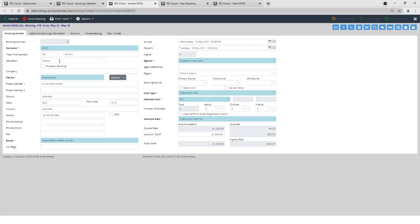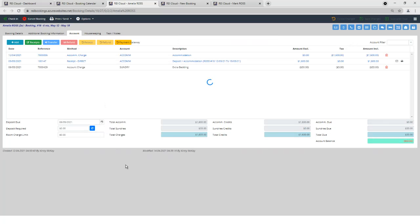Let's now jump into the account screen. So in REI Cloud, you can still do a receipt, a refund, a charge, transfer a deposit, or use the payment gateway with e-Way in the right-hand corner.